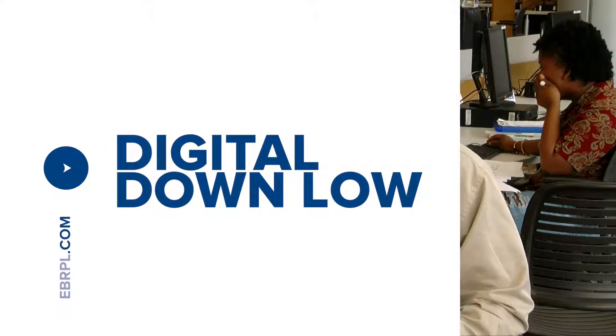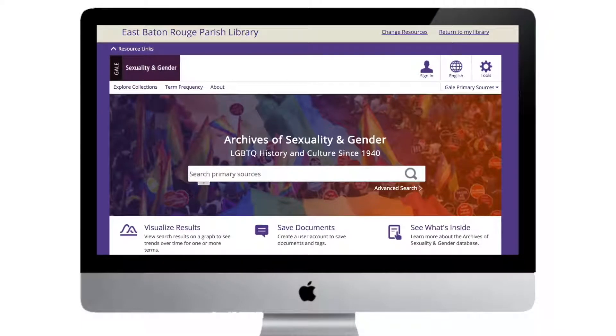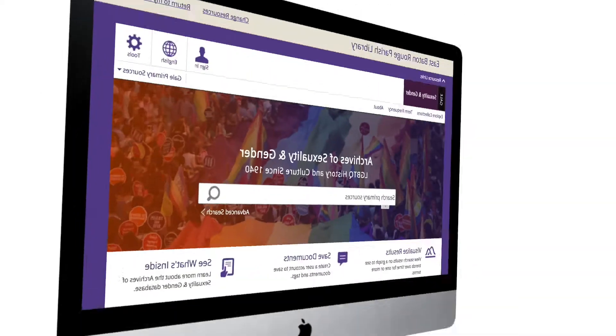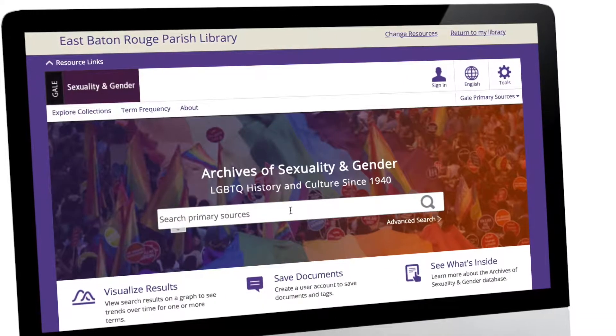Pride Month may be over, but your library is proud to announce the Archives of Sexuality and Gender: LGBTQ History and Culture.